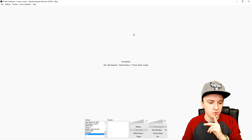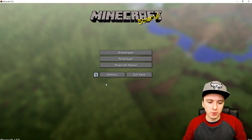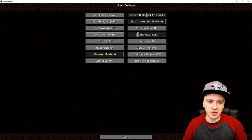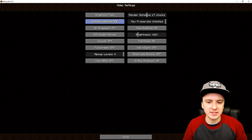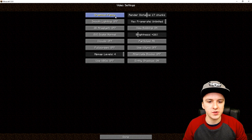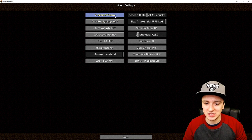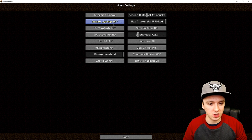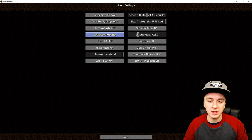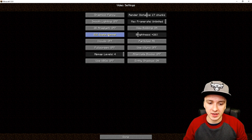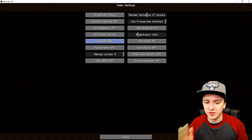Now that we're back in Minecraft, go to Options, then click on Video Settings. Here you want to copy a few things that reduce lag and memory usage. For Graphics, put it on Fancy — I just have it on Fancy and it works great. Smooth Lighting is off, the 3D one is also off, and GUI Scale you want on Normal.